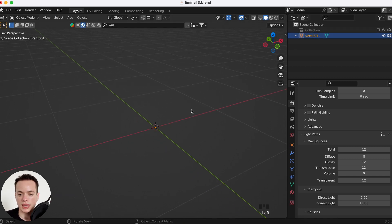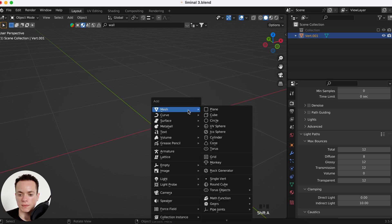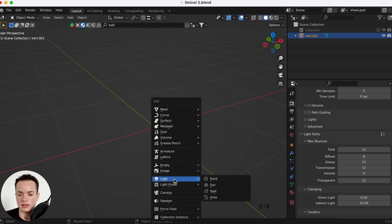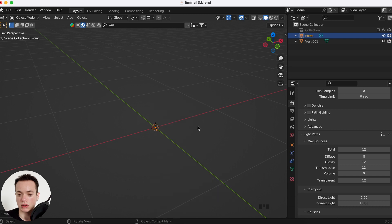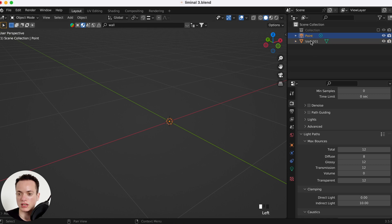And we are going to put a light, Shift+A, light. We are going to put a point to array this point. Now what you need to do is to parent these two objects.